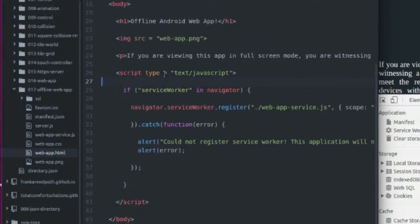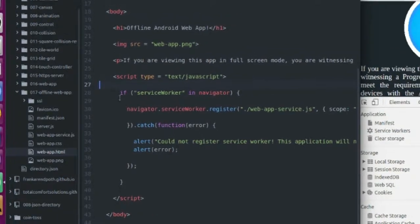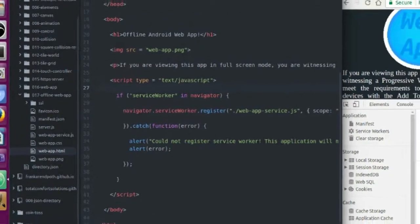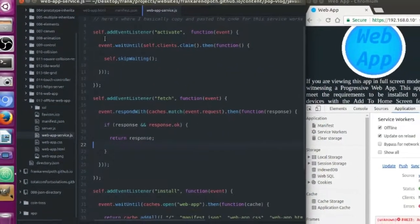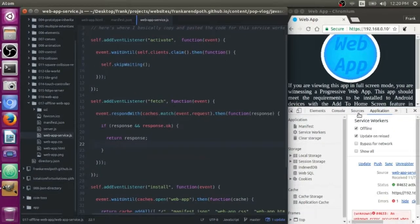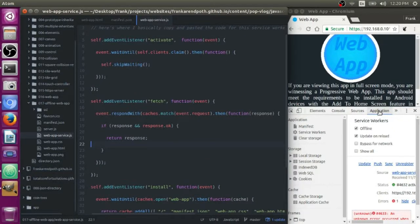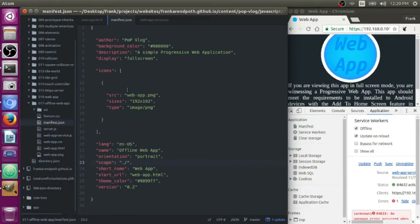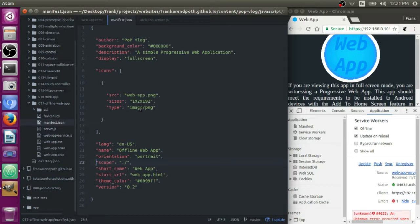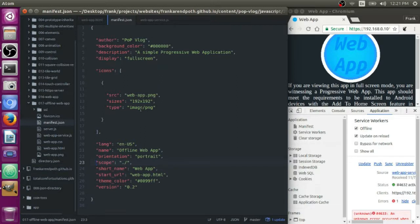So this is everything you need to create that offline web app experience. From the HTML registering the service worker to the service worker itself to how to use the application tab in the dev tools, and to finally the manifest file. You can use this stuff to create a really cool experience for your end users and install your app or your game or whatever to their home screen and have them play it in offline mode.